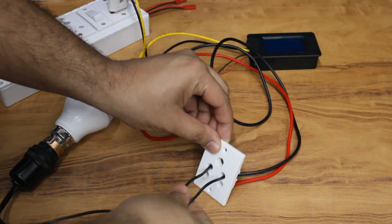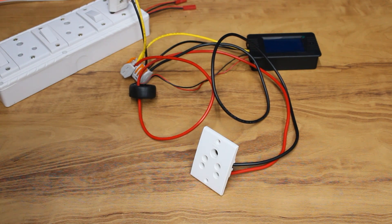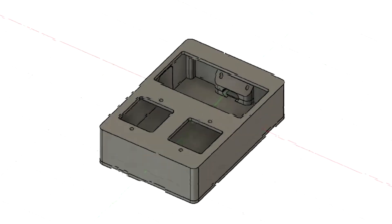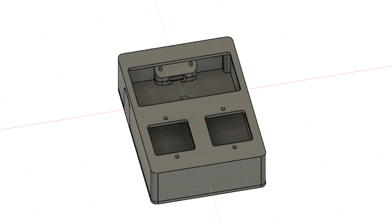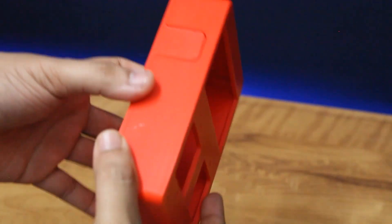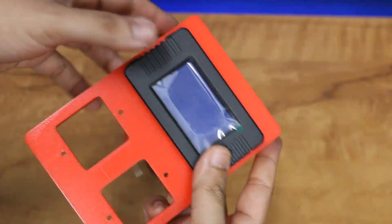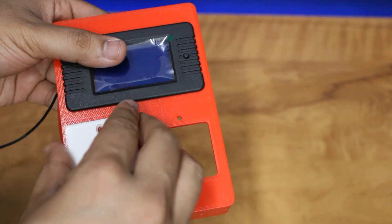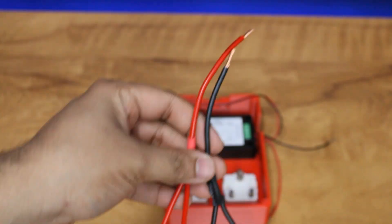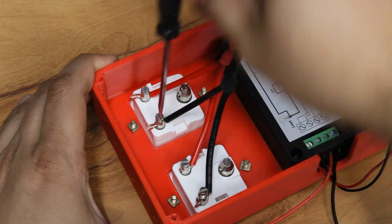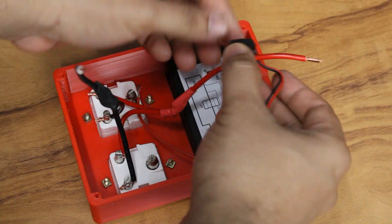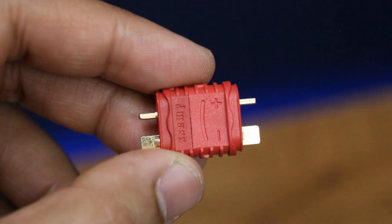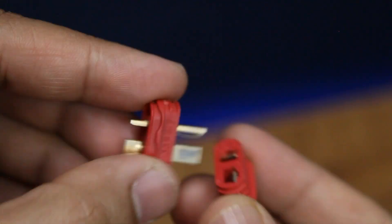But dealing with AC mains supply without proper insulation is risky and can kill you. So I designed a case for the device, 3D printed it, and assembled all the components inside the case. I gave two sockets on the front. Use this T-style connector to connect the power input through this cable.